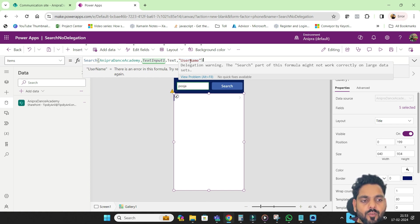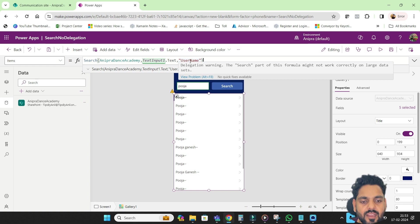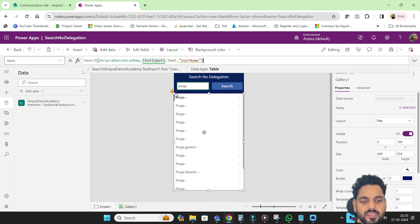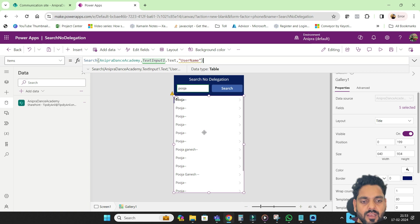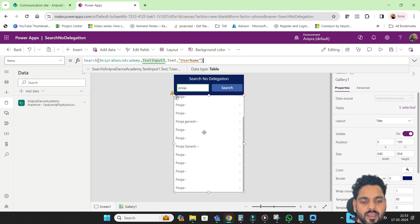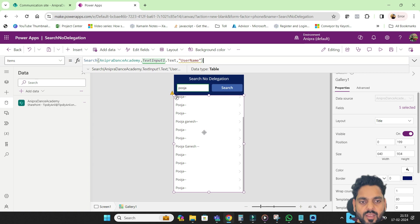What does that mean? That means for now you are getting the result because the data is not more than 2000 in a SharePoint list.